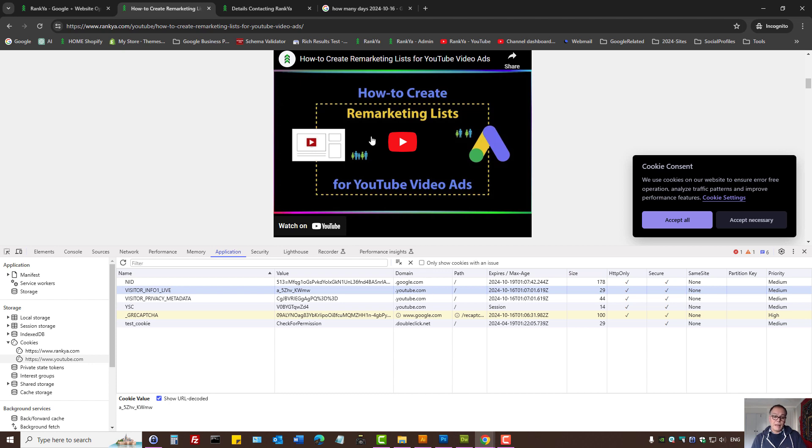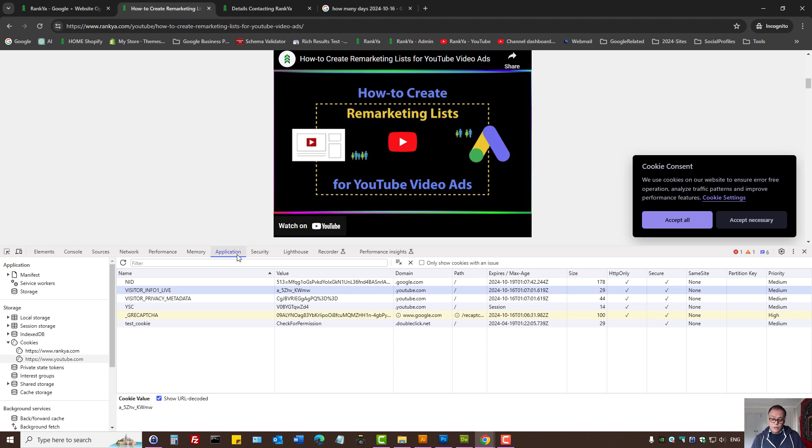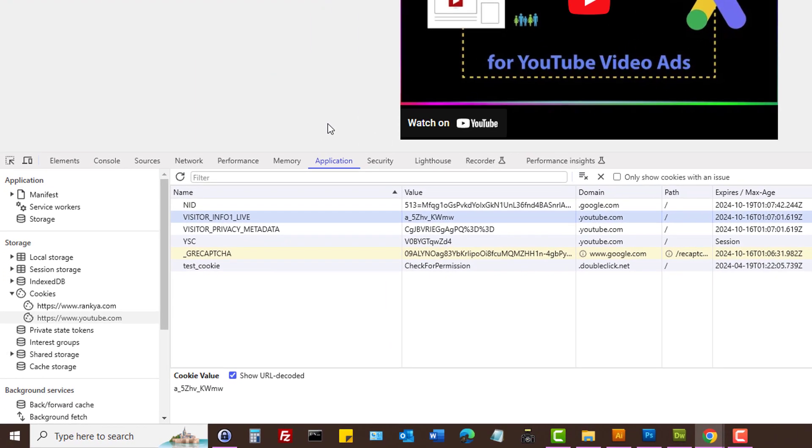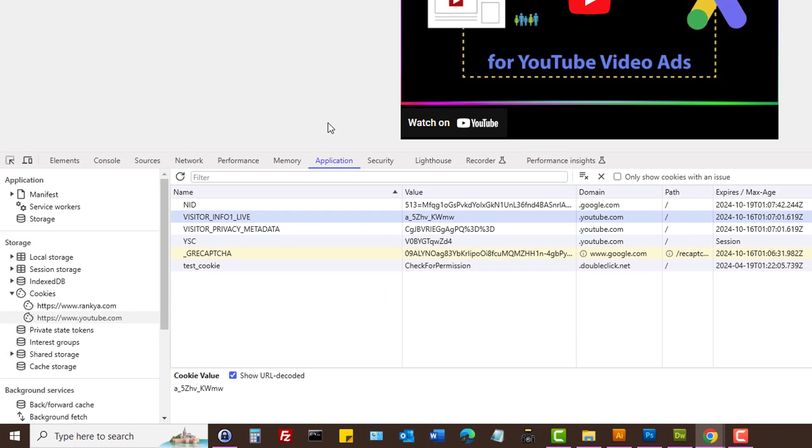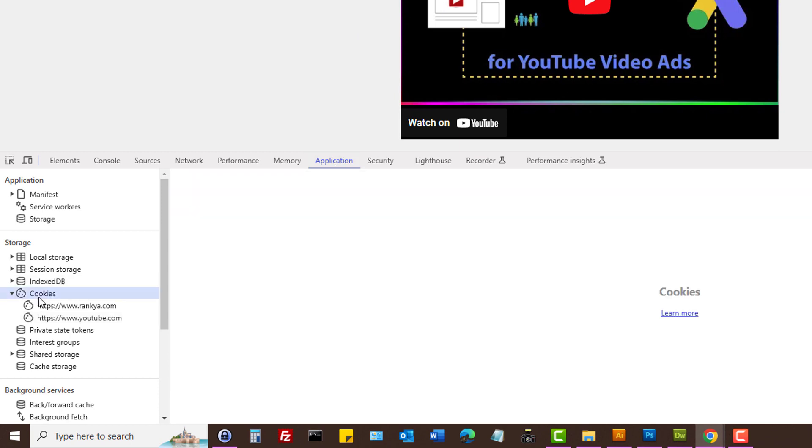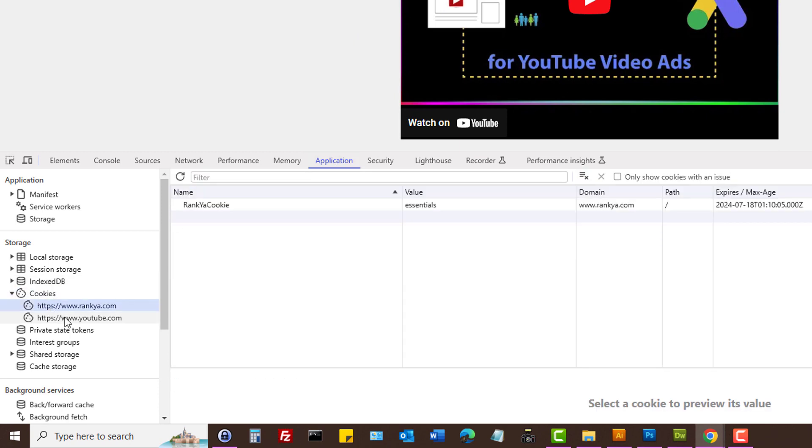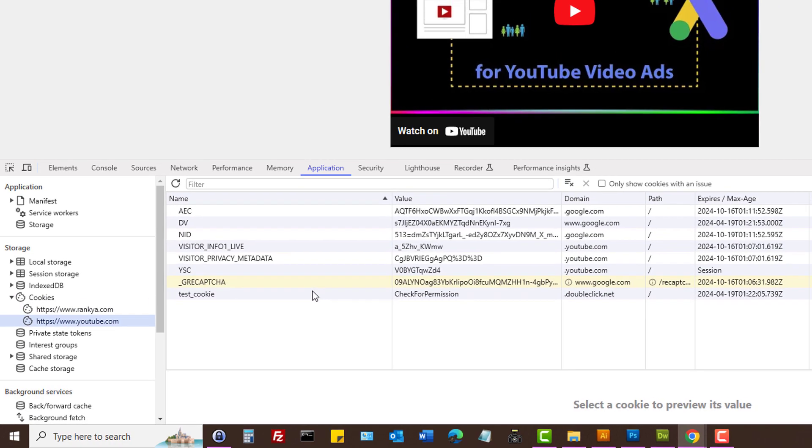Because it's an embedded YouTube player. So once again, simply use the incognito option, press on F12 on your keyboard to bring out web developer toolbar, press on the Applications tab, and then look at the cookies that have been set on your website.